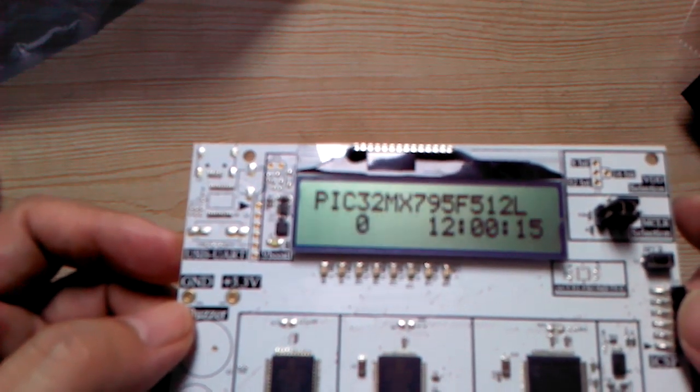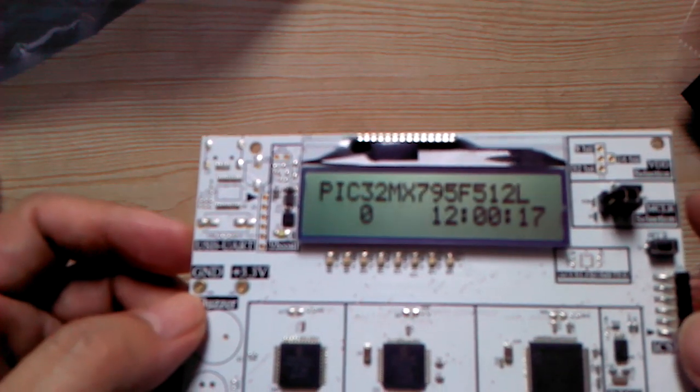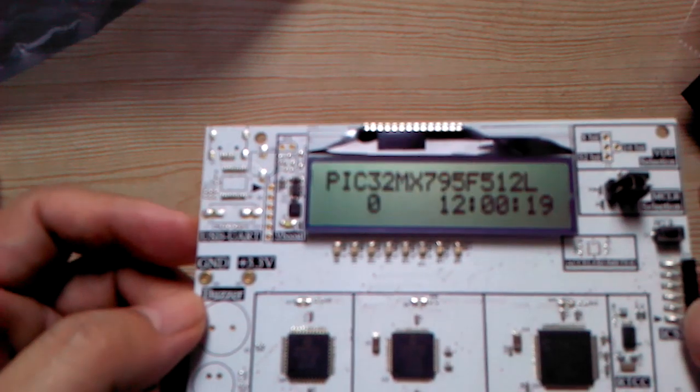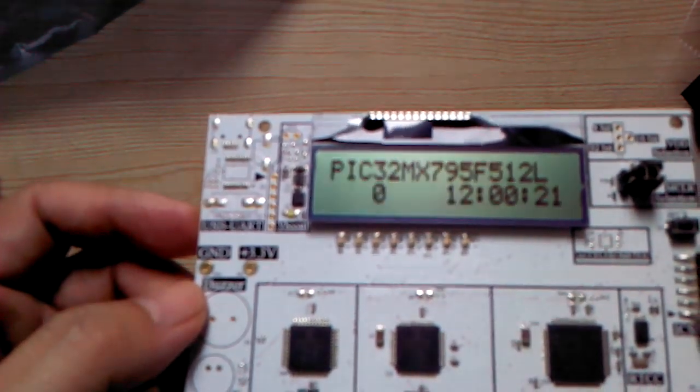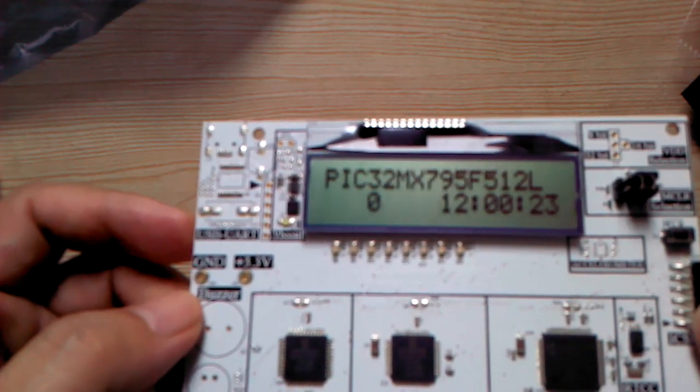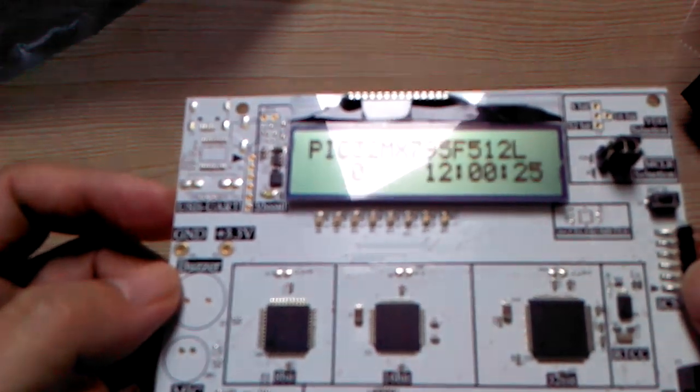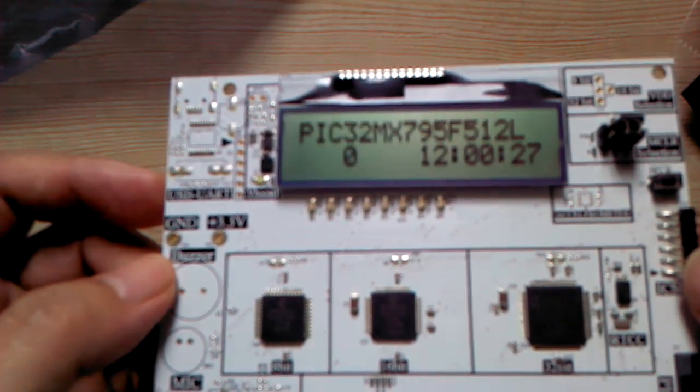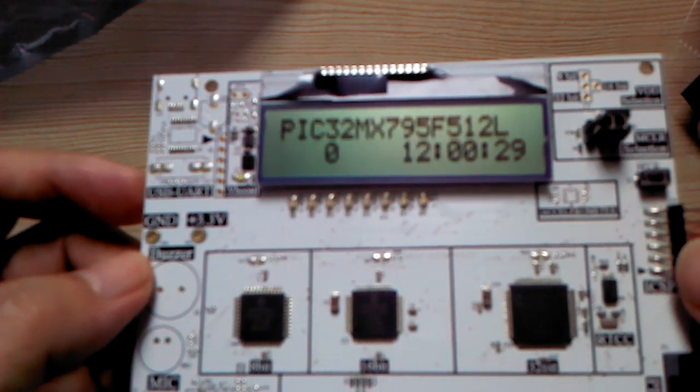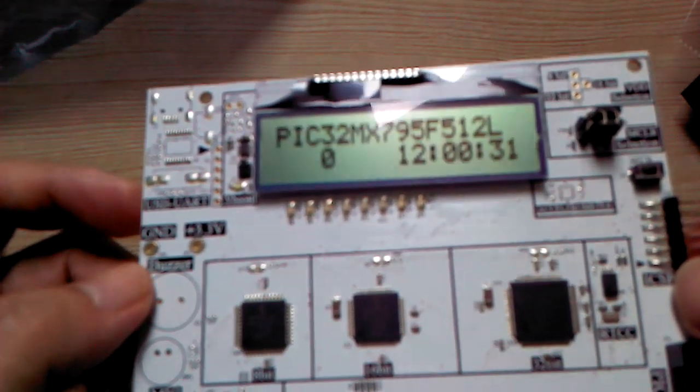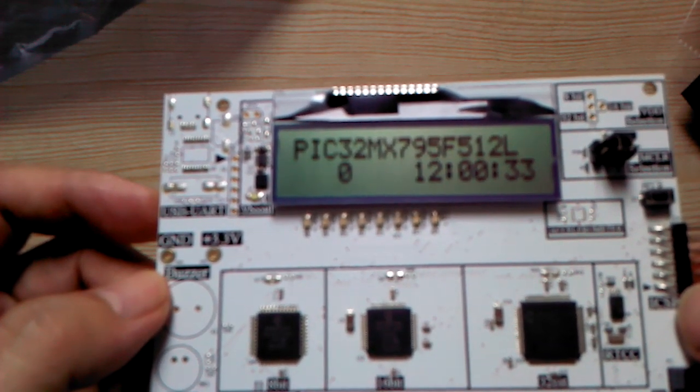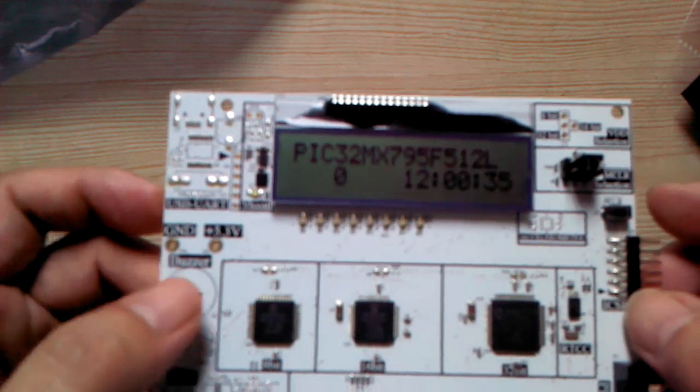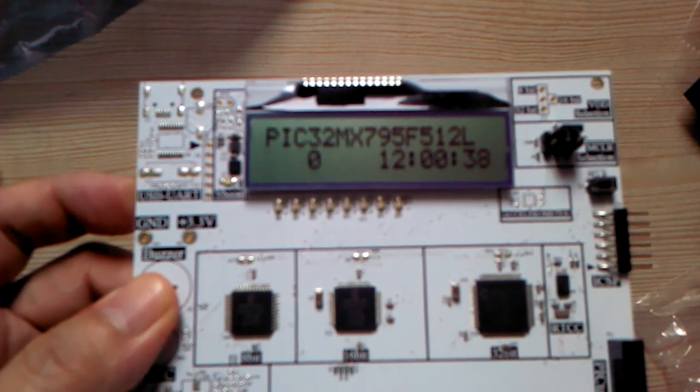So this is a platform where you can develop with microcontrollers on one board. It's called the one-pick platform development board from Microchip.